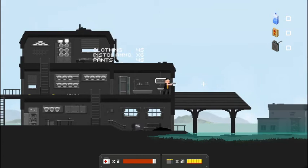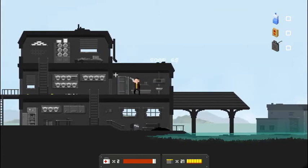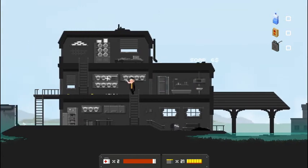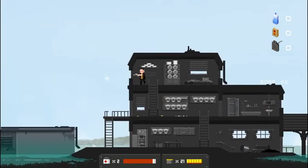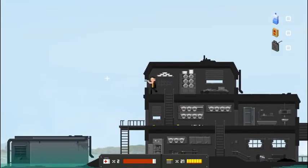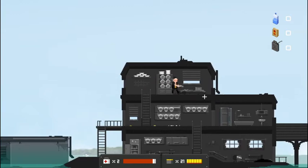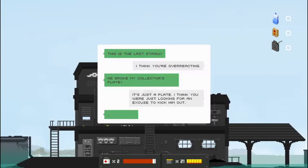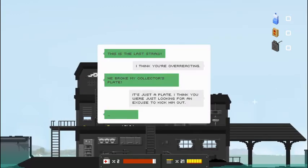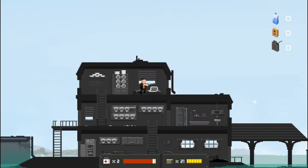Boom. He smashes those windows while we beat up this little guy. Get some pistol ammo. Loot the bathroom. Alright. I'm guessing that laptop up there has something for us to read. It does. Alright. Both those windows are broken. This is the last straw. I think you're overreacting. He broke my collector's plate. It's just a plate. I think you were just looking for an excuse to kick him out.